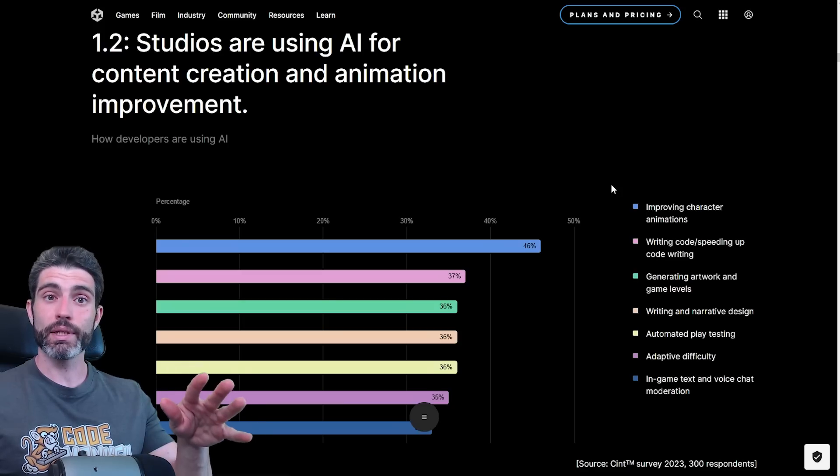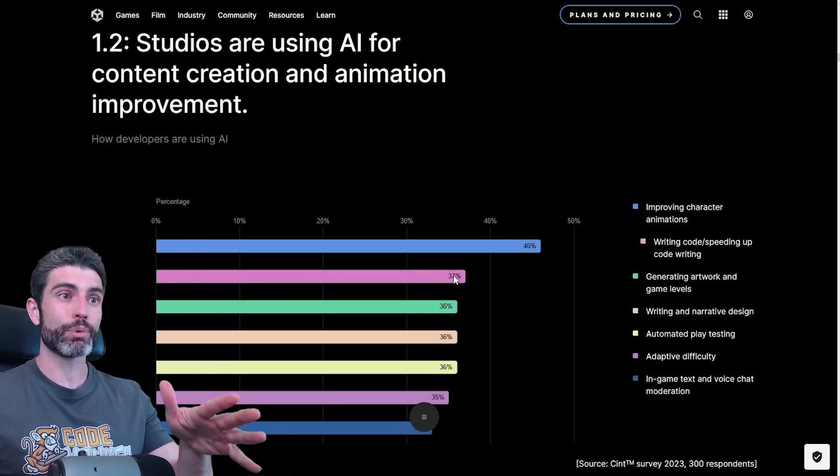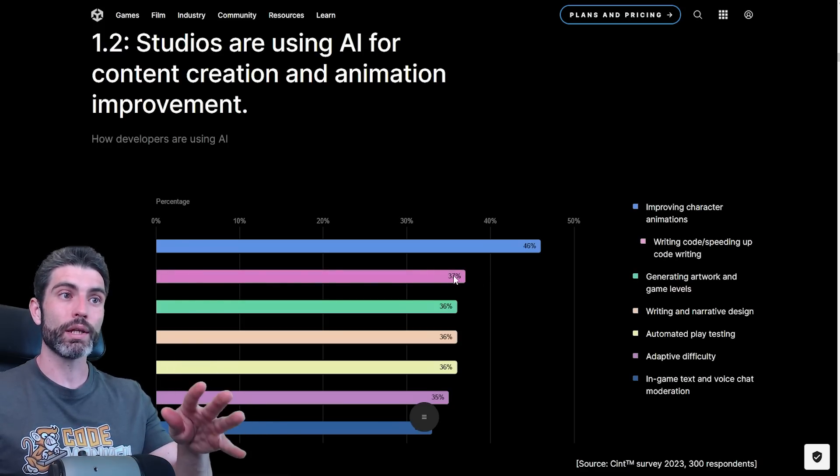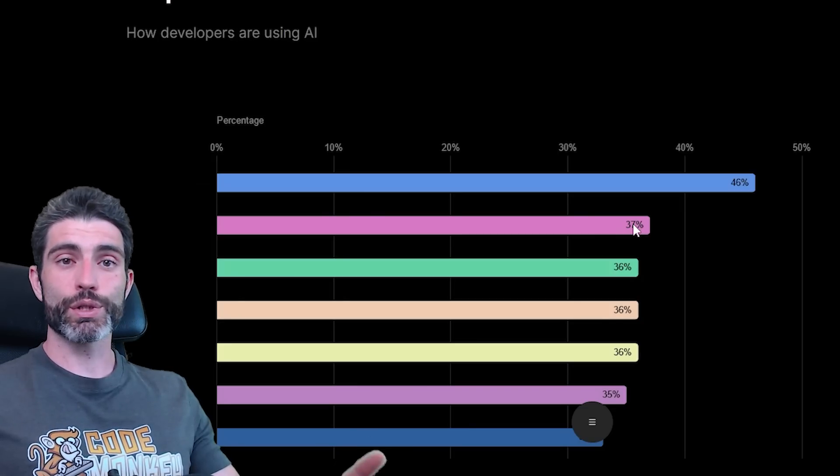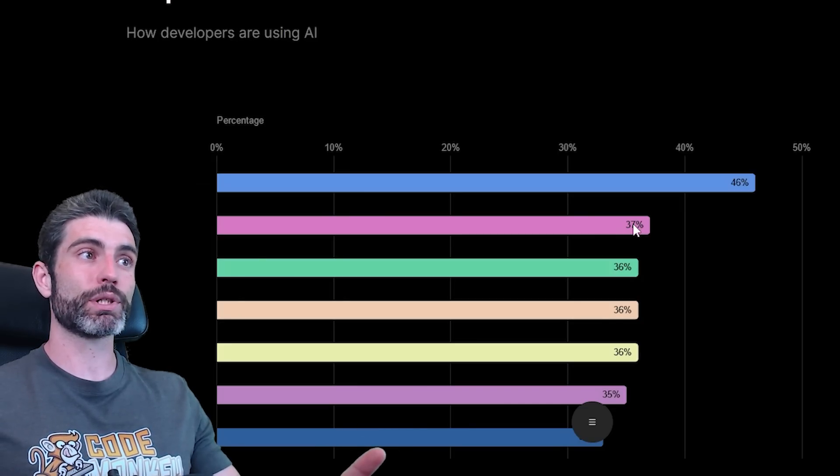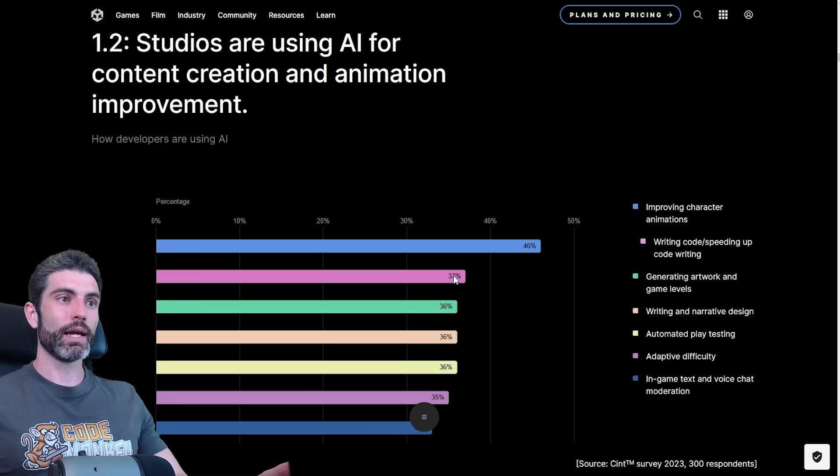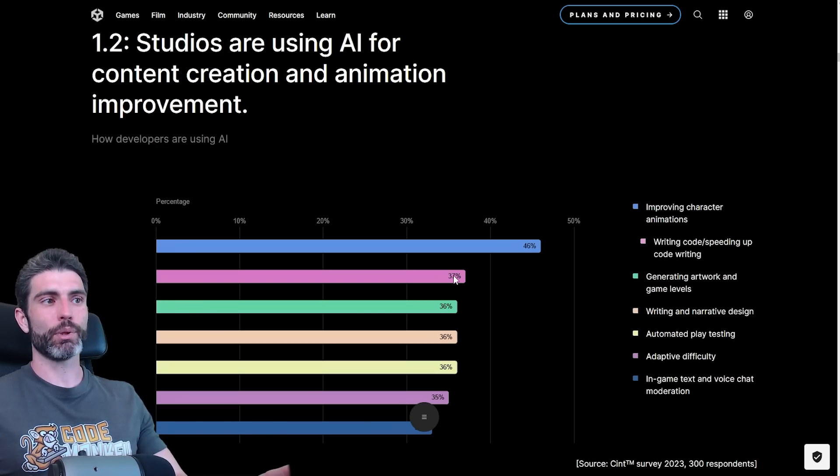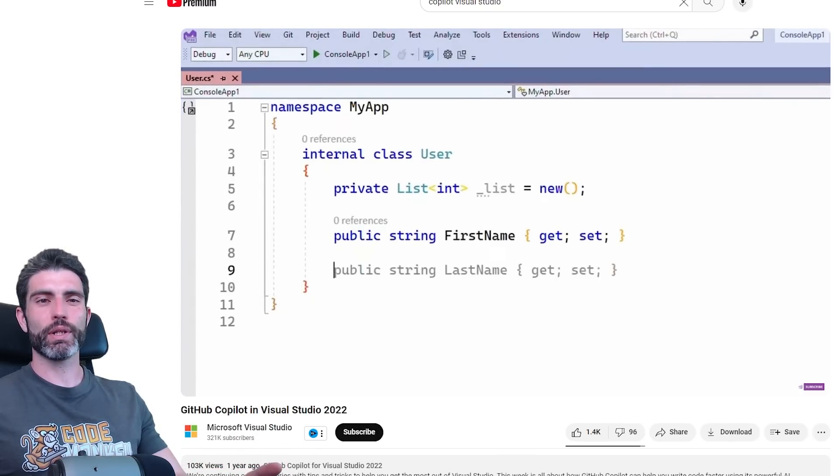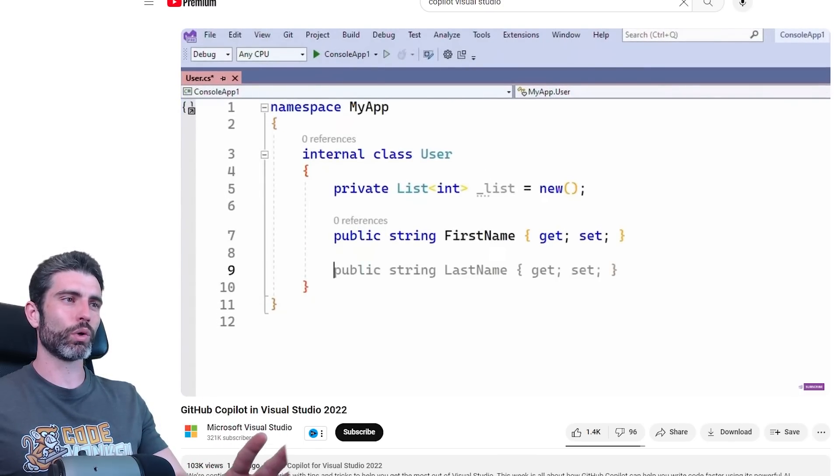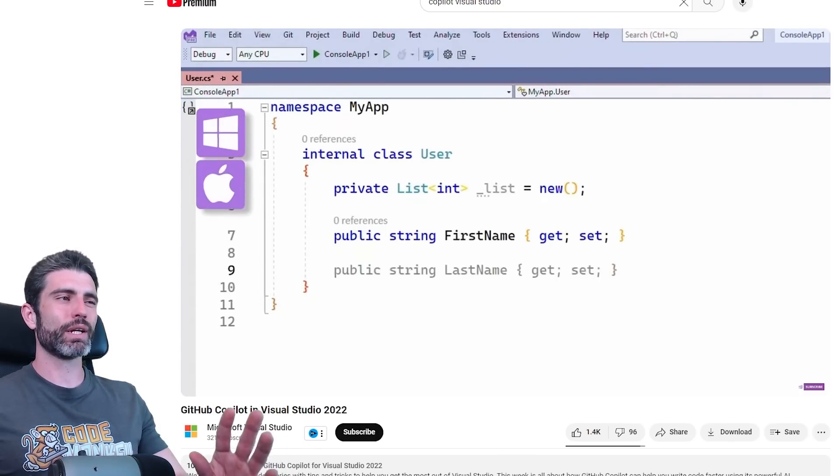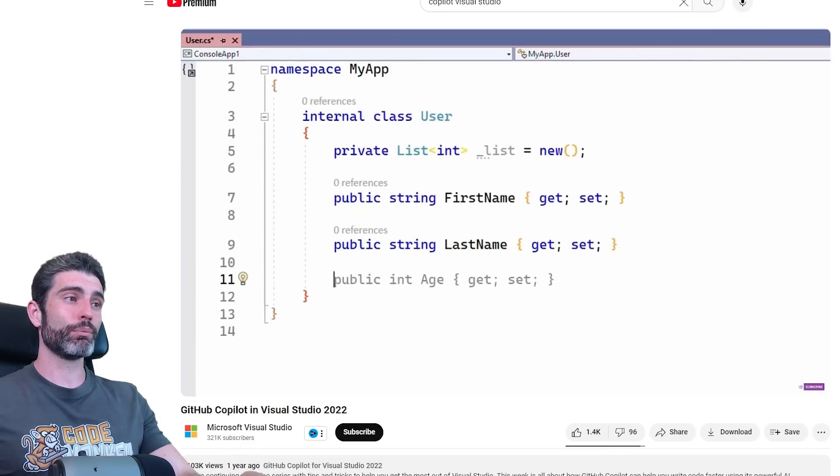But then something surprising to me is that 37% are using AI to write code or speed up code writing. The reason why I say this is interesting is because personally, I've used AI code writing a little bit, and I have to say my opinion was definitely not positive. Basically, when I tried it, I found that the suggestions the code would give me were always very strange. They were never exactly what I was trying to get.